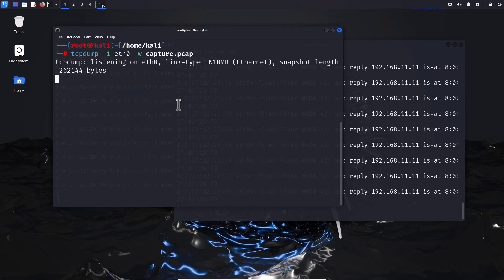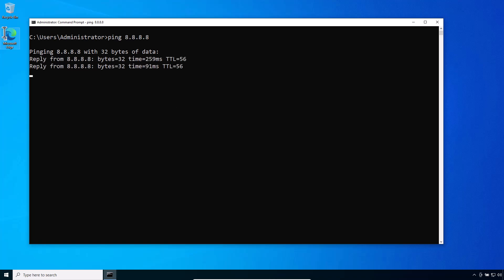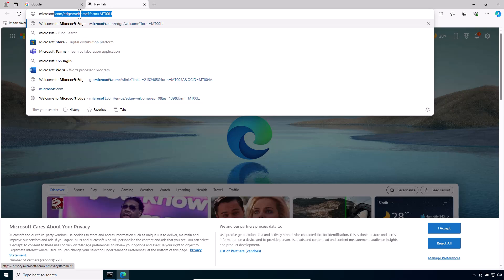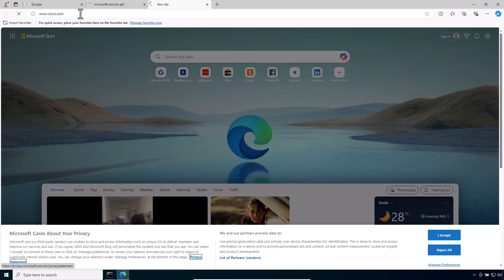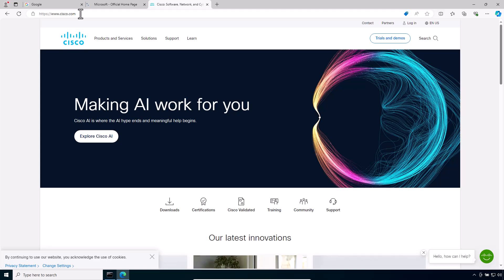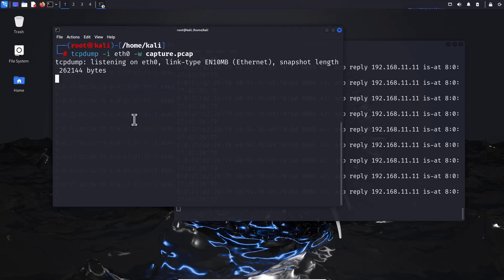Switch back to your Windows machine and generate some traffic: ping a DNS IP address, open a browser, and visit websites like google.com, microsoft.com, and cisco.com. Back on the Kali Linux machine, you can see it is generating captured bytes. Press Ctrl+C to stop the capture.